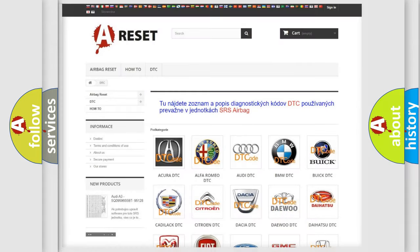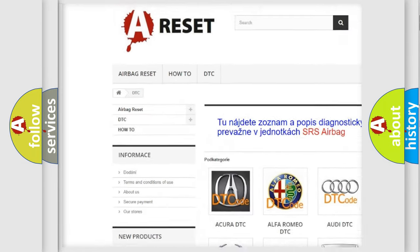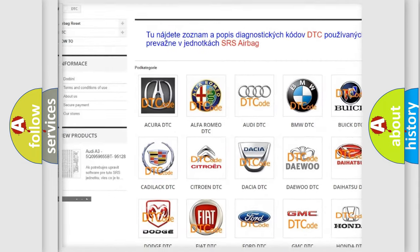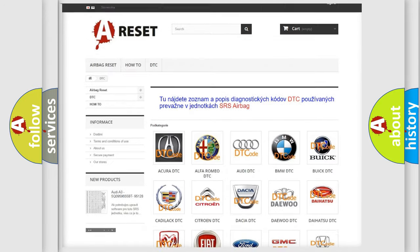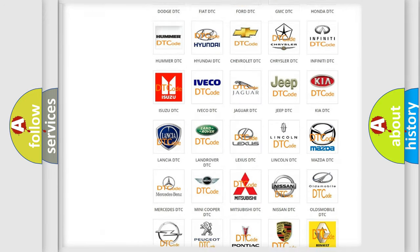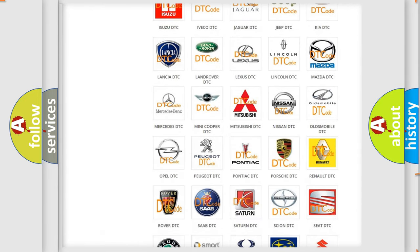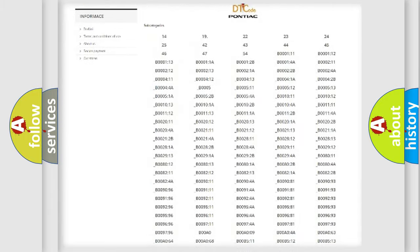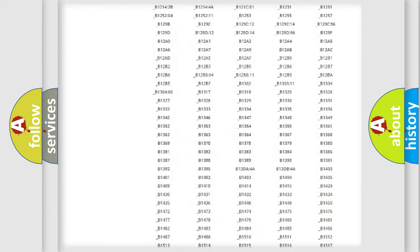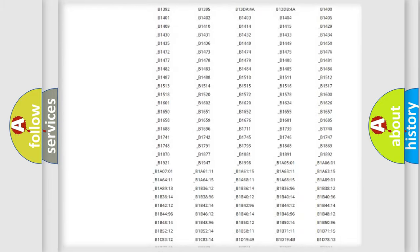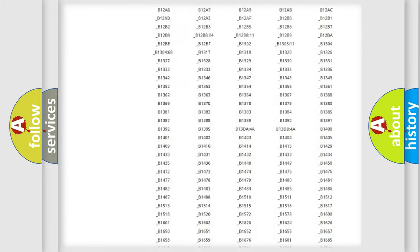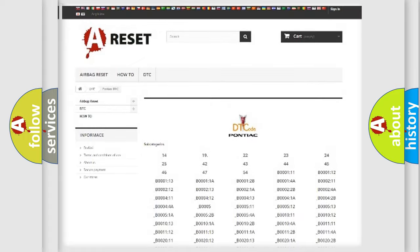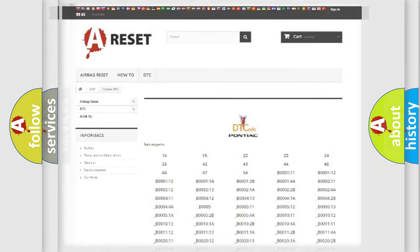Our website airbagreset.sk produces useful videos for you. You do not have to go through the OBD2 protocol anymore to know how to troubleshoot any car breakdown. You will find all the diagnostic codes that can be diagnosed in Pontiac vehicles, and many other useful things.